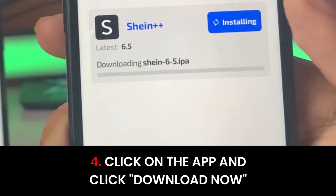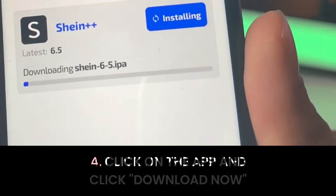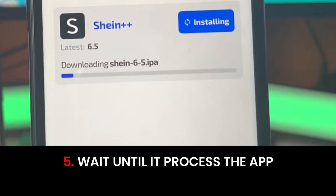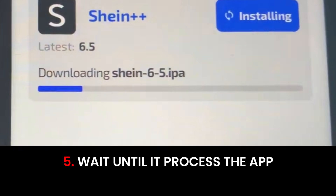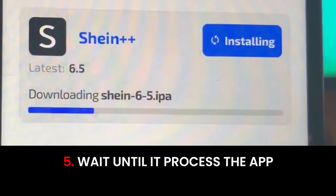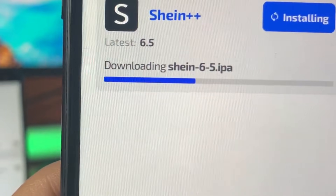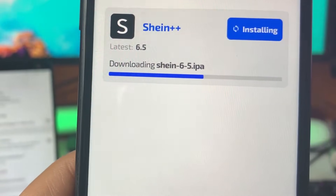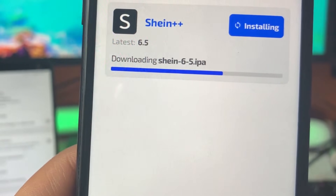Tap install and now all we gotta do is wait for this to load. Give it about 10 to 15 seconds and then it's gonna fully load up and take us to the final part of the install. Make sure you keep on watching until the end — there's one last step we have to do that is super important.